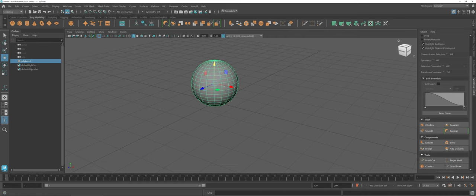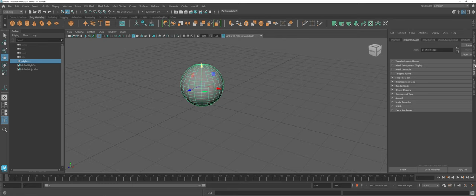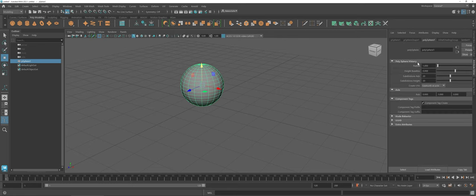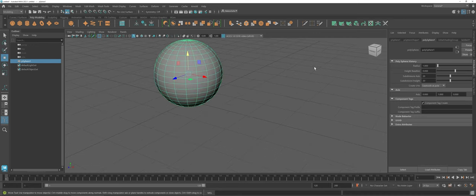And again, if you come over and go to the Attribute Editor here and go under Polysphere 1 as far as your tabs, you can see you already have the subdivisions in place.